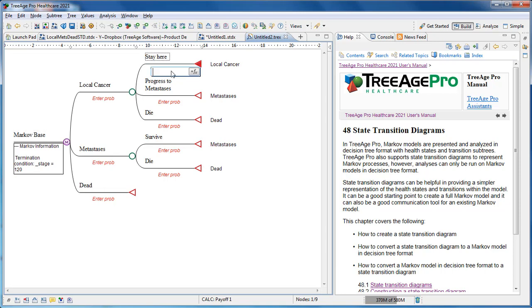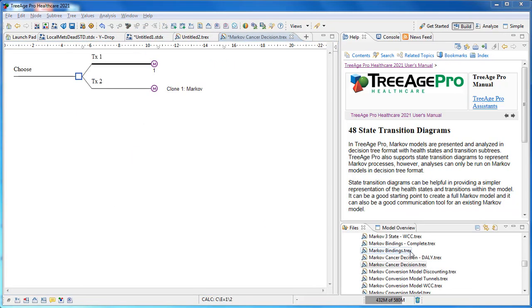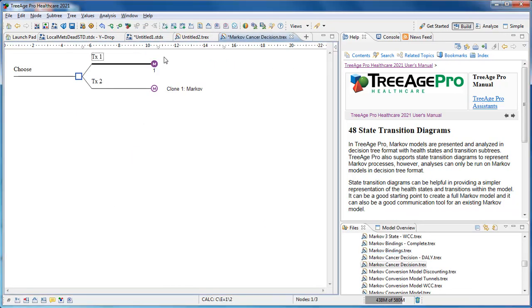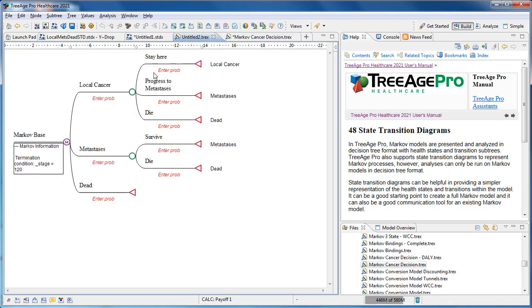When we convert it, we can add all these elements just like in any other Markov model. We can also copy and paste the Markov model into a larger decision tree. This decision tree has two strategies which are Markov models. We want to copy the Markov model into there.